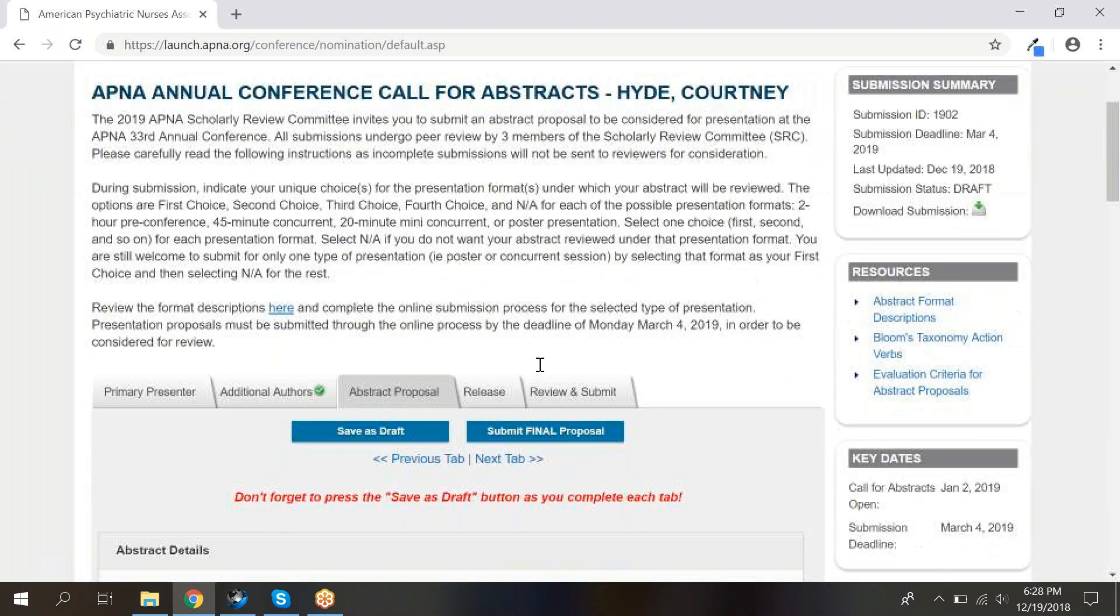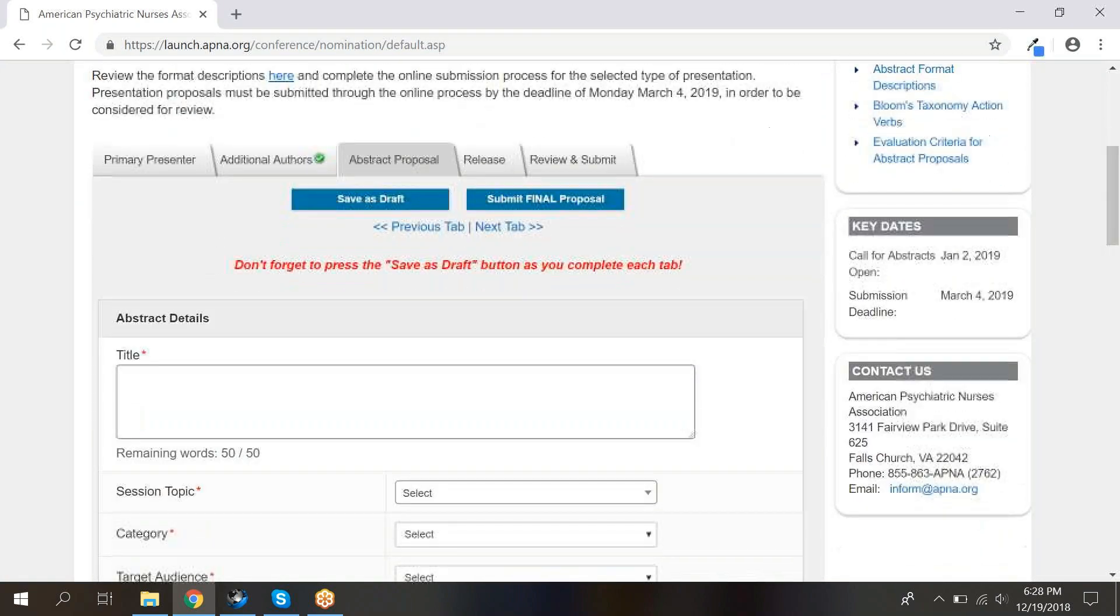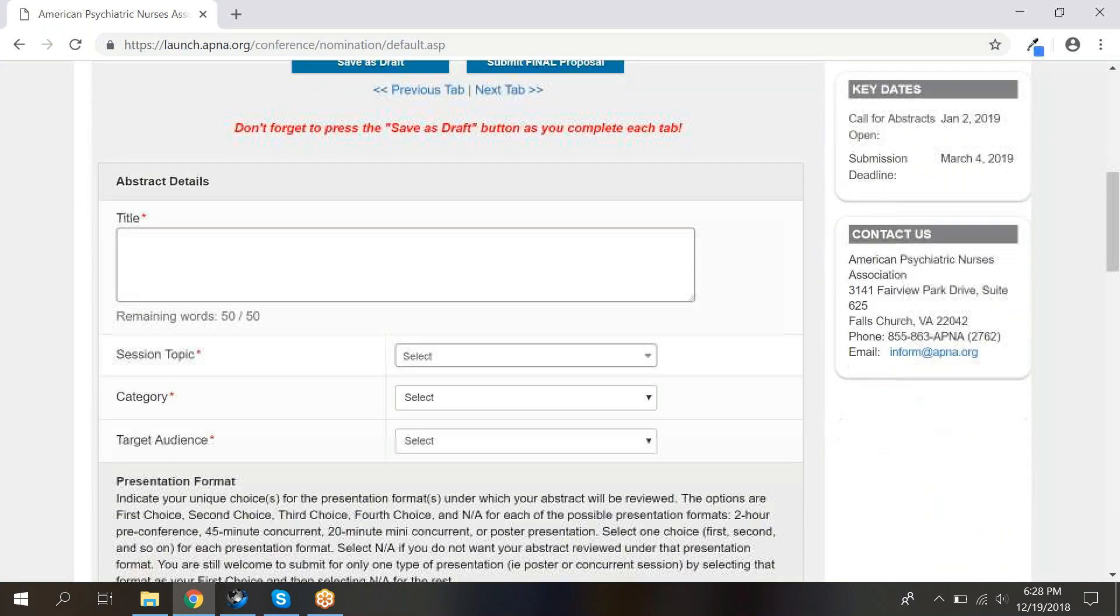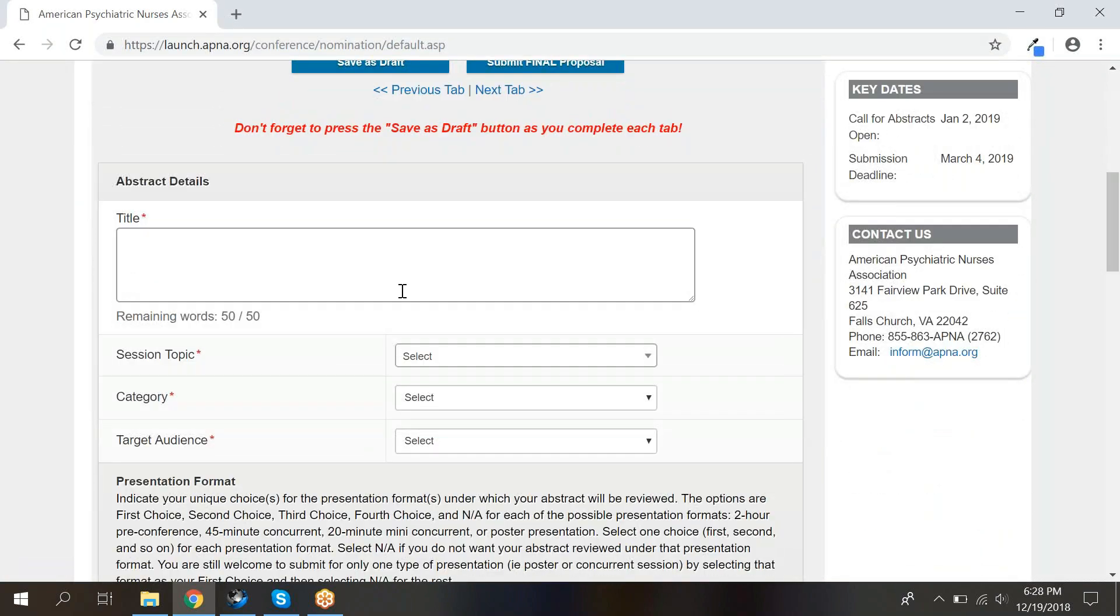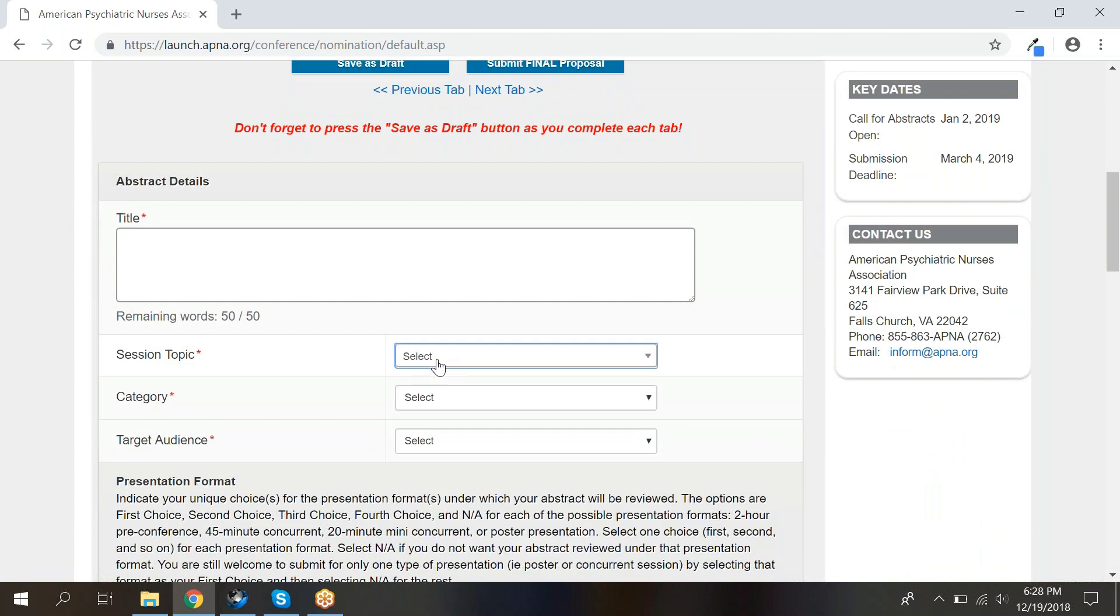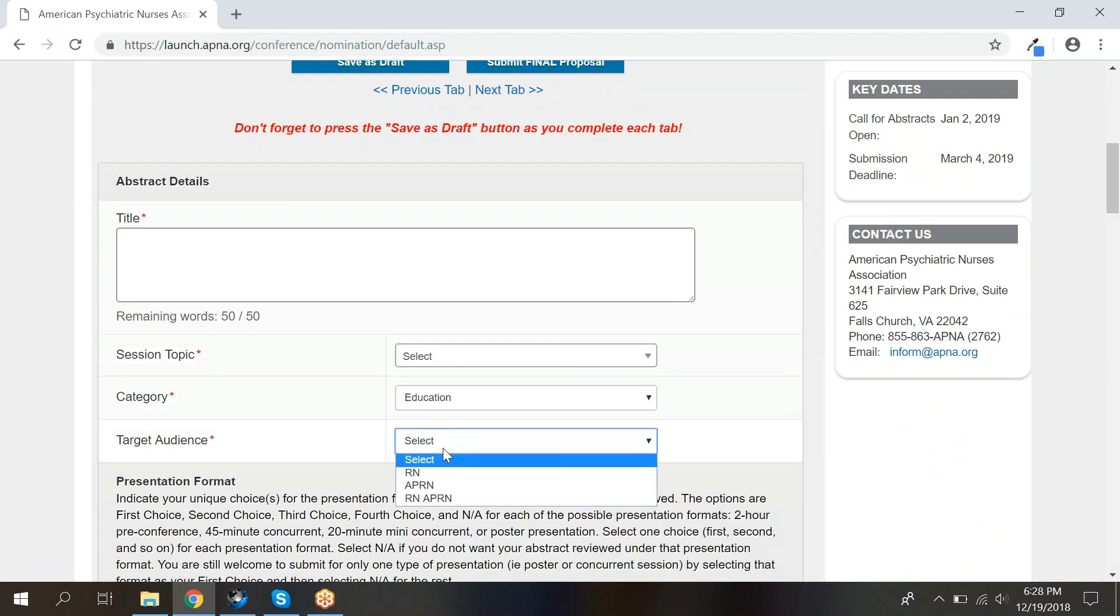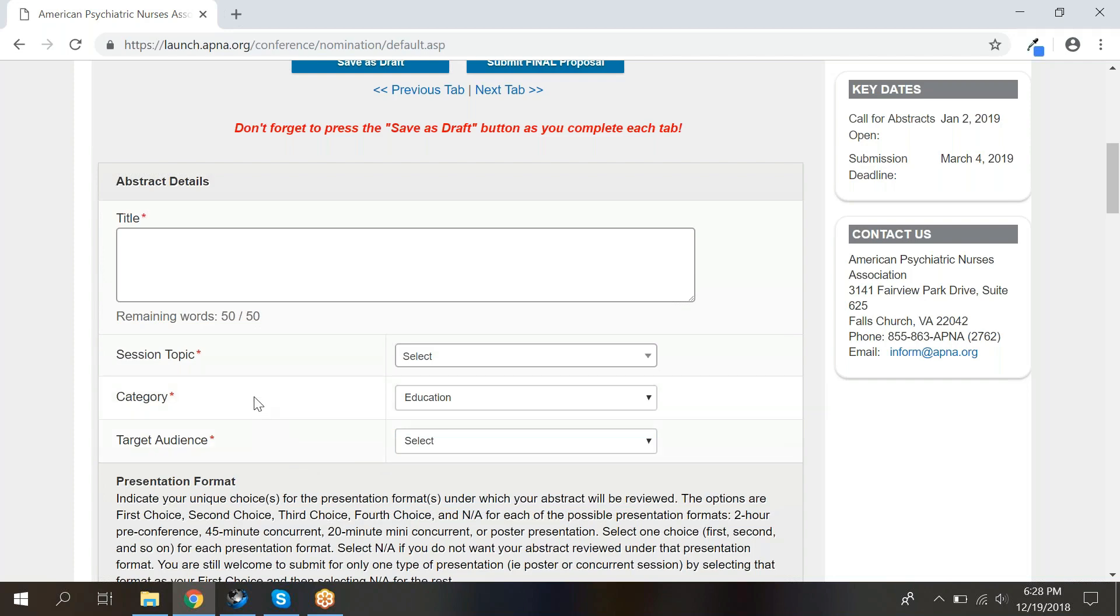Here you will enter the information about your presentation, including title, session topic, category, and target audience. Make sure you select your category before continuing, as this will create the fields needed to complete your abstract.